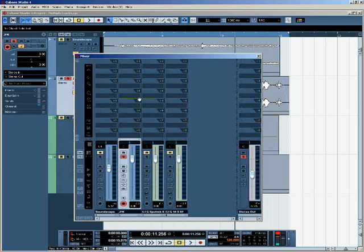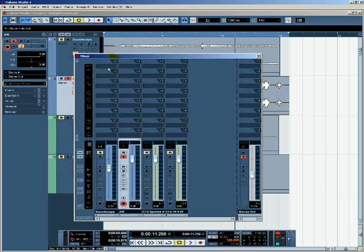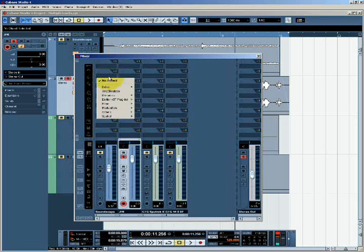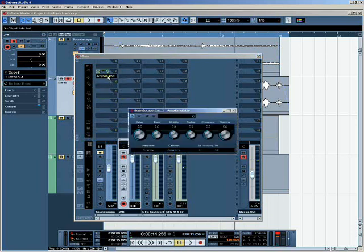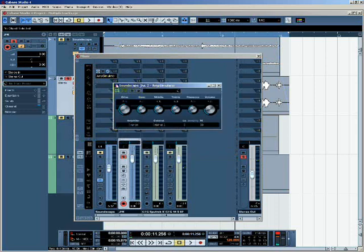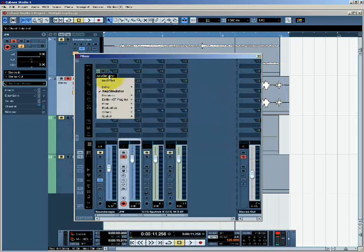And so if I want to add an insert effect on this channel here, I can click and have an insert effect there. Insert effects are covered in more depth in a different tutorial.